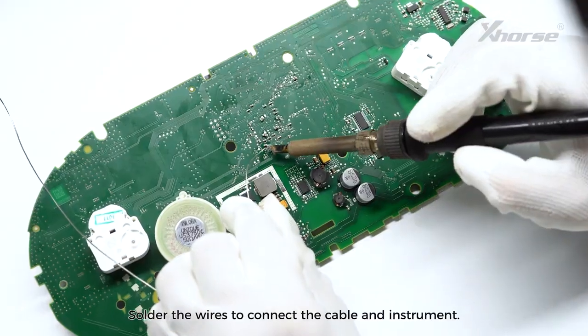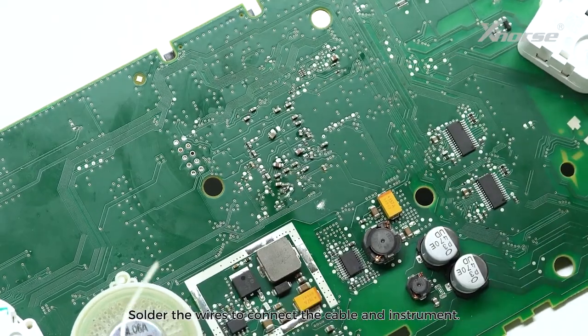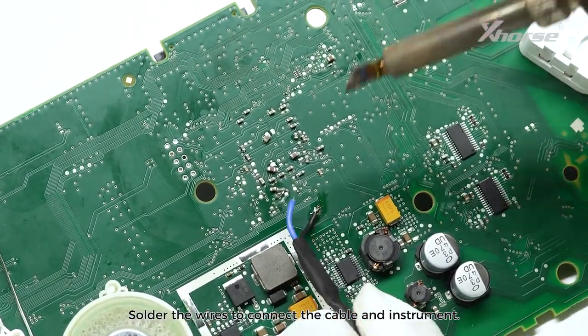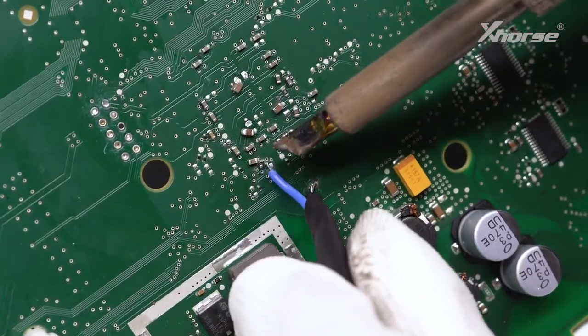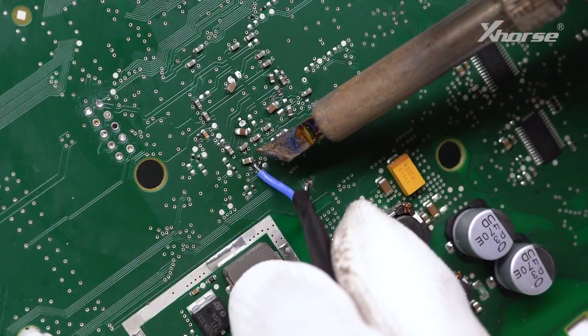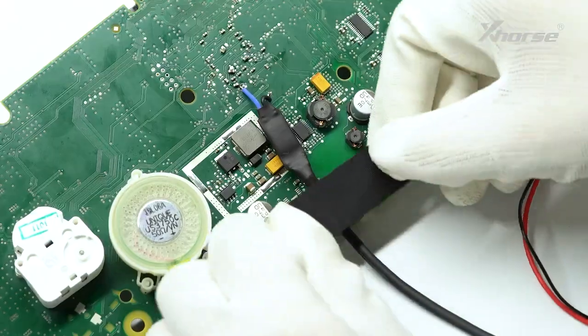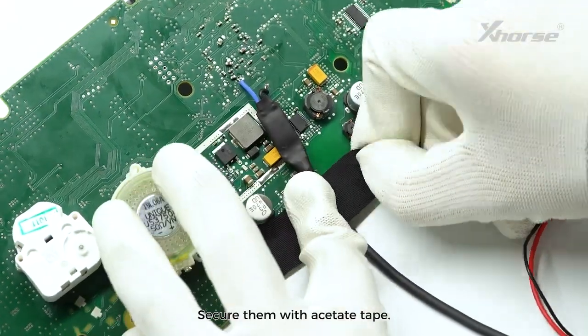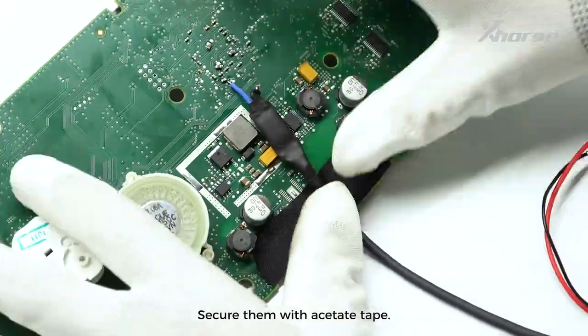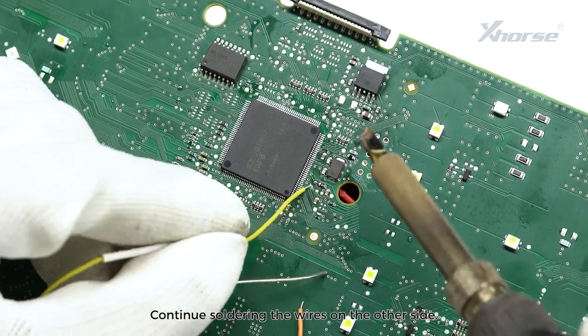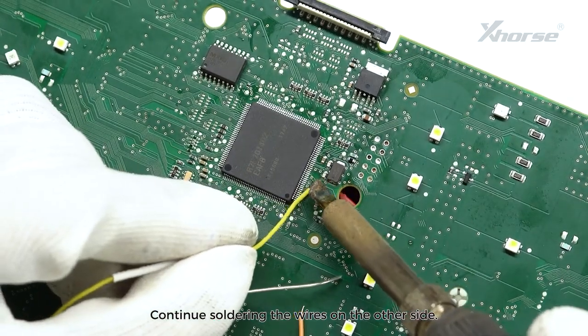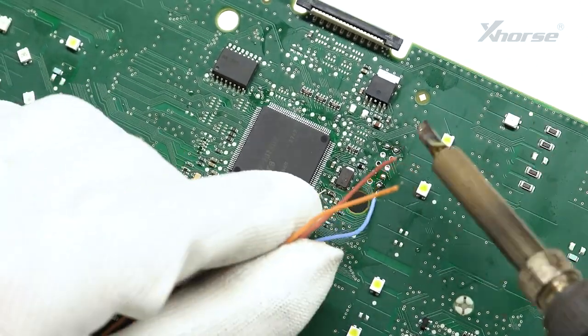Solder the wires to connect the cable and instrument. Secure them with acetate tape. Continue soldering the wires on the other side.